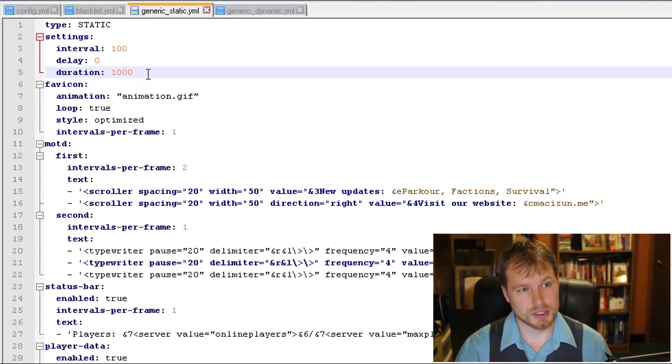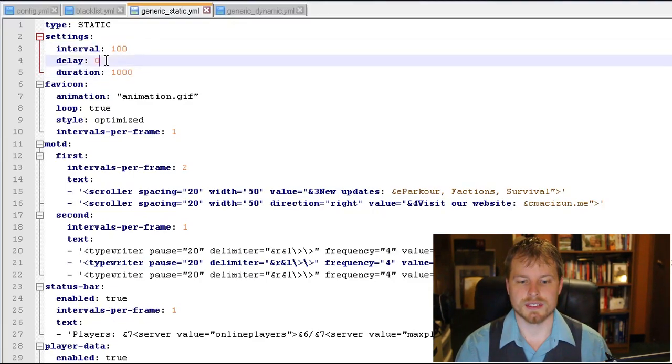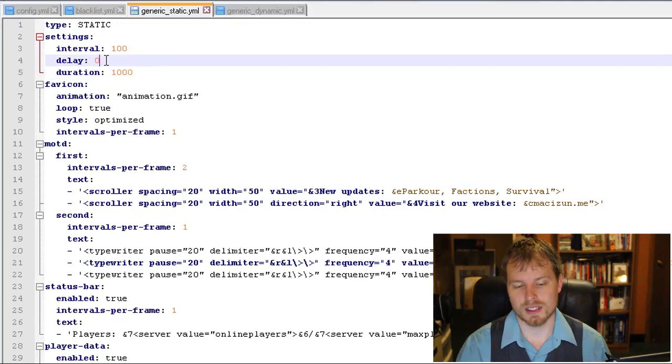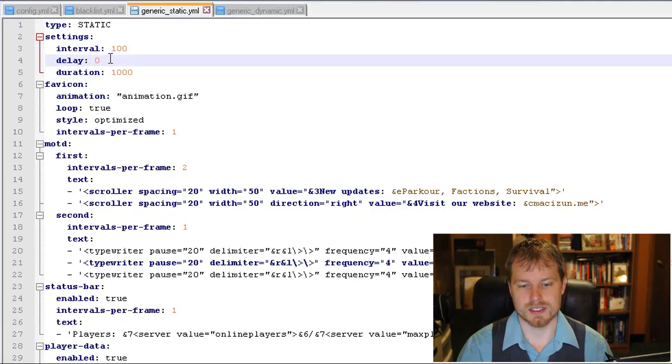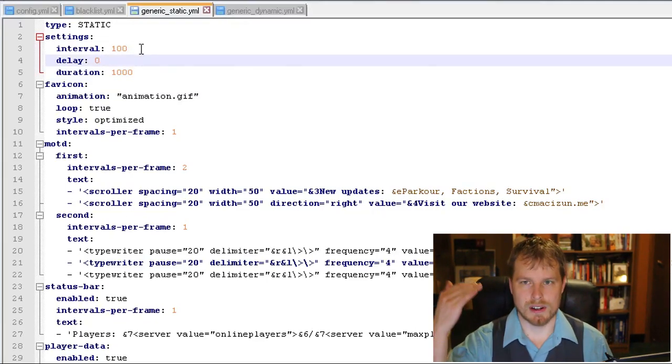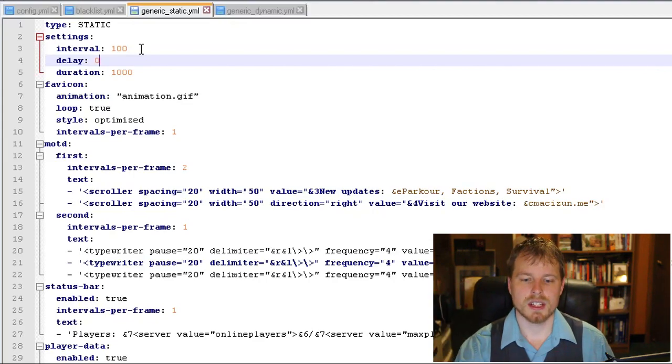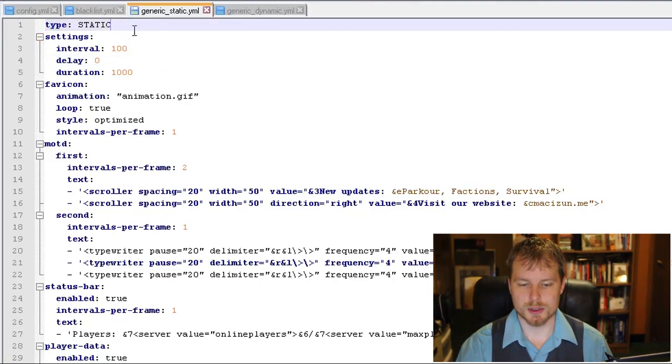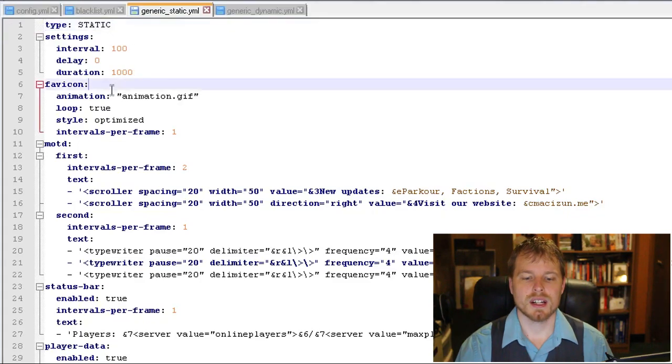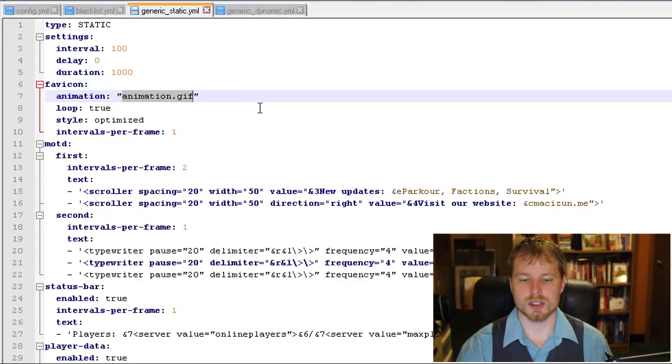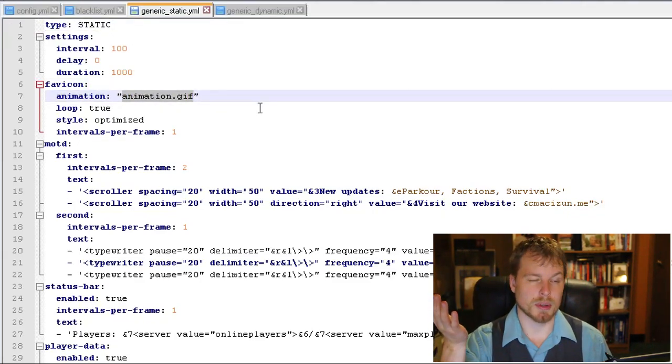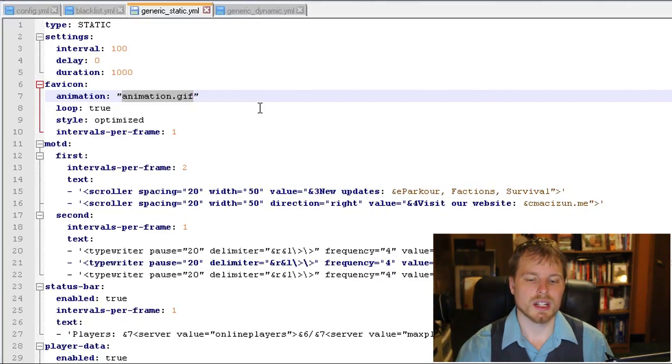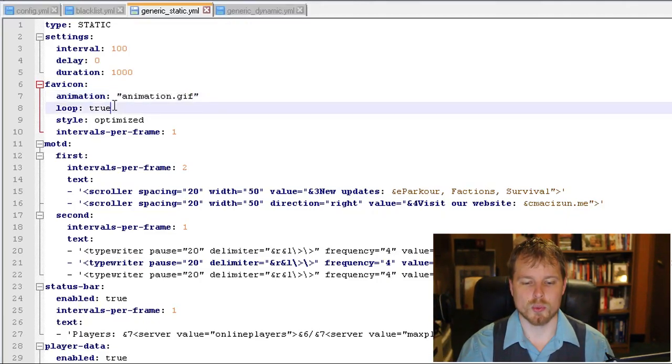So your interval is every 100 seconds, duration is a thousand seconds which is a while, and then delay, so you can even put a few seconds delay in there. So the interval is how often it repeats. So the reason this whole file is static is because we've set it to be static. You can have your animation point to your gif file.